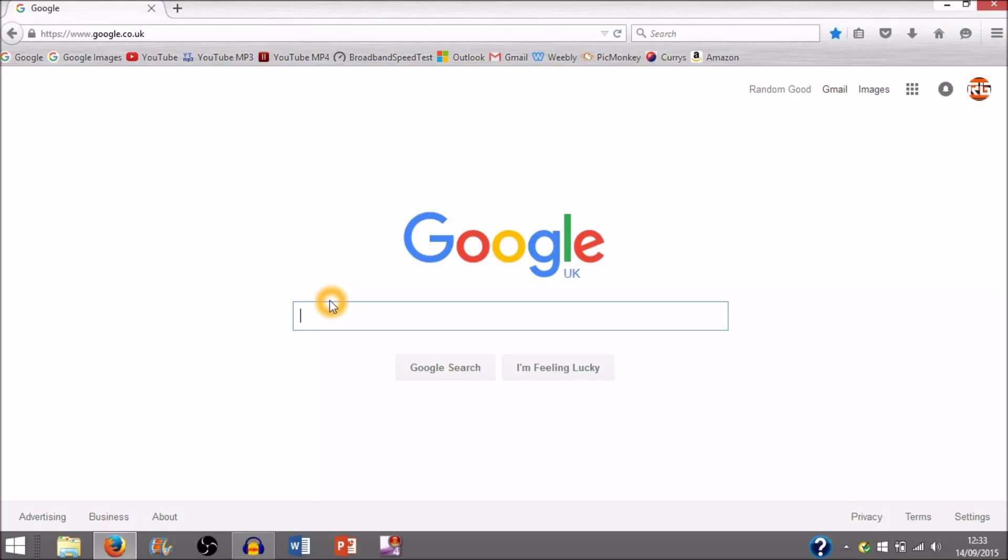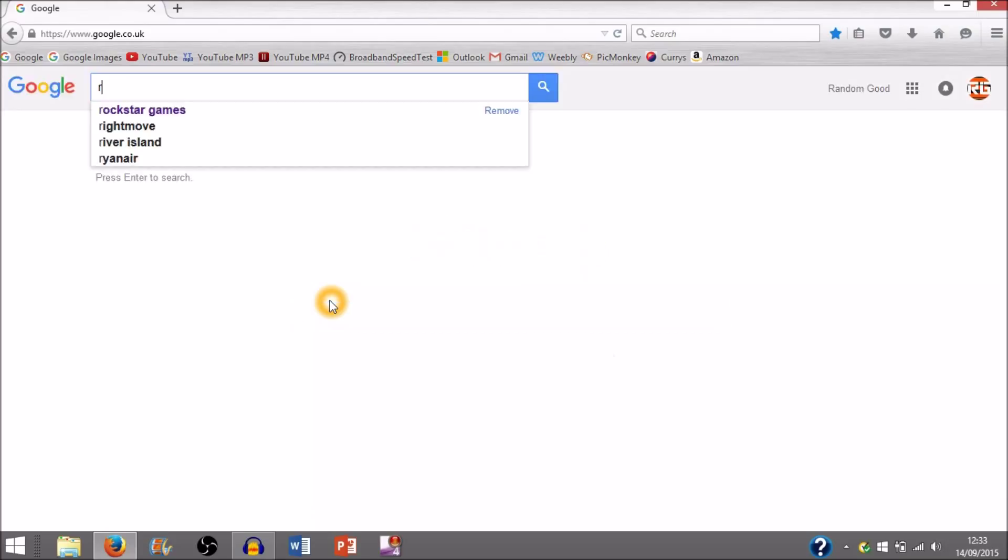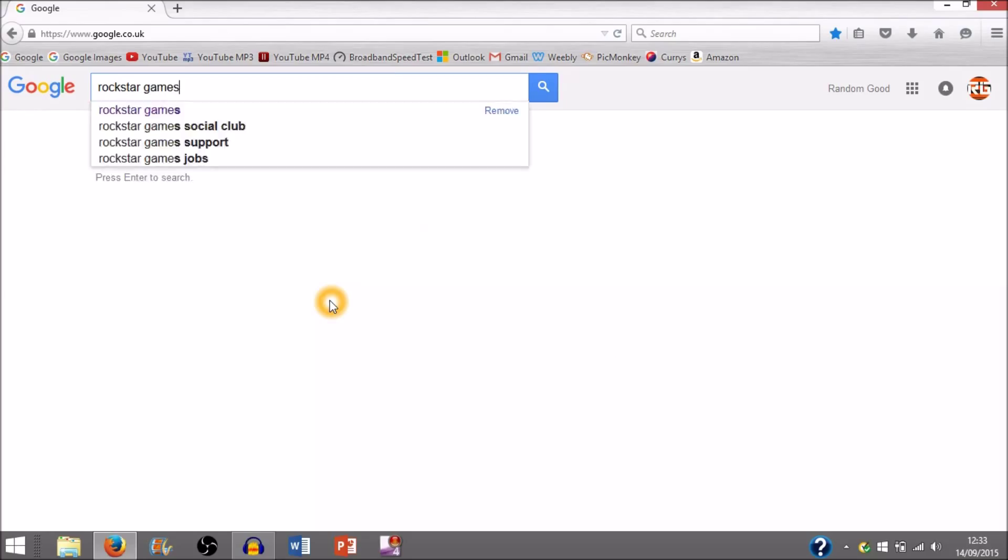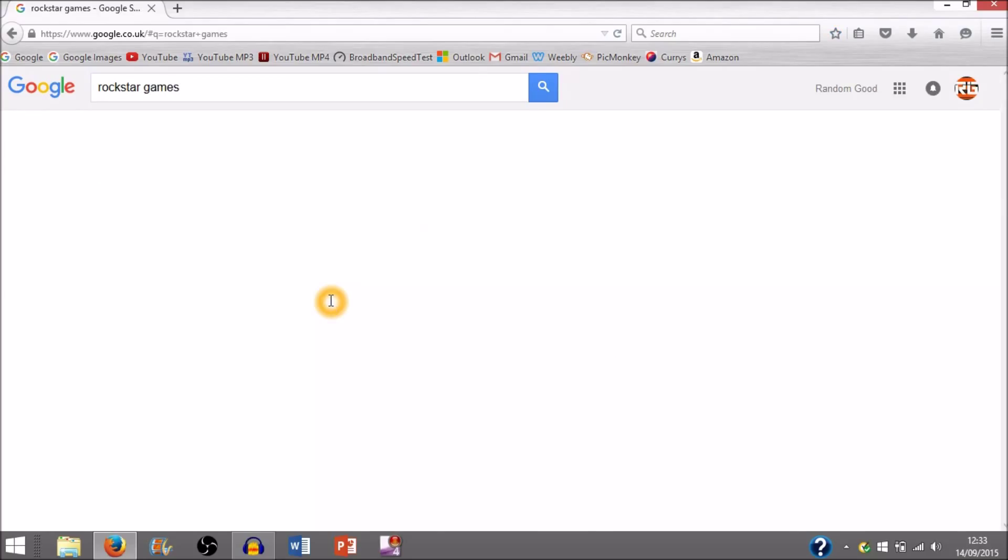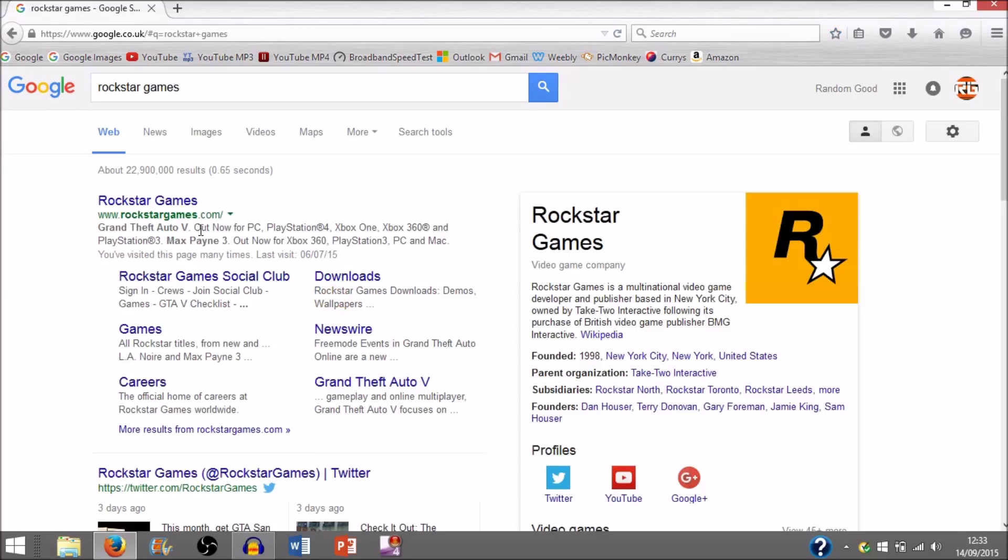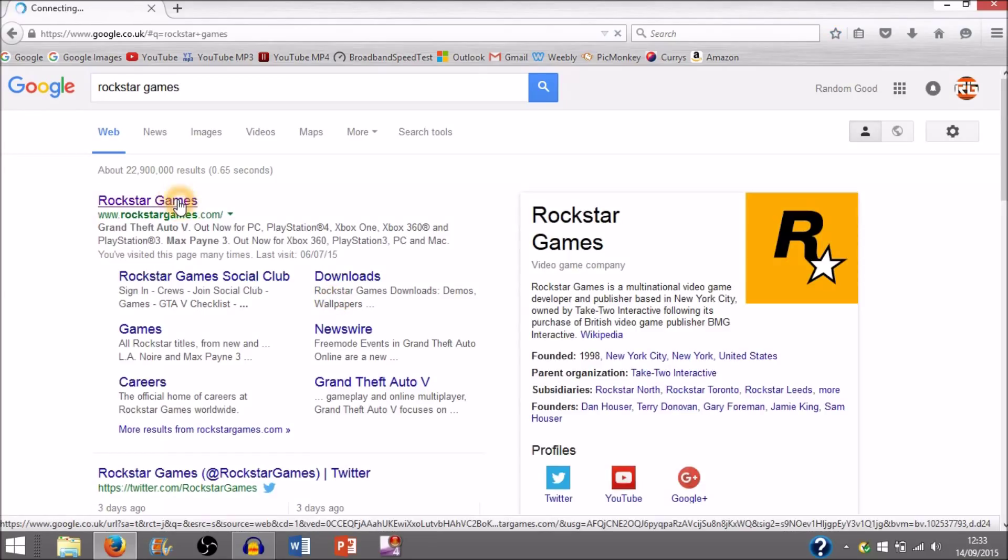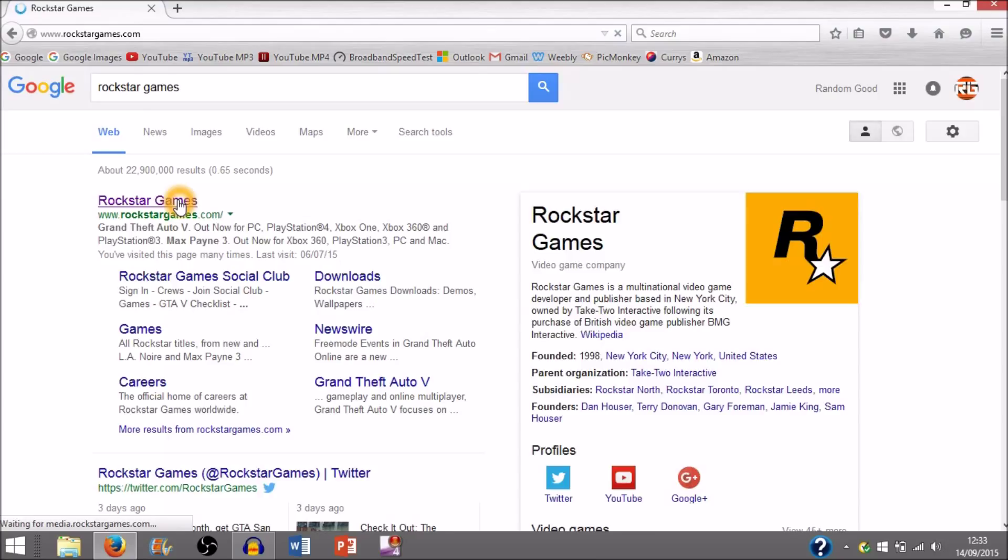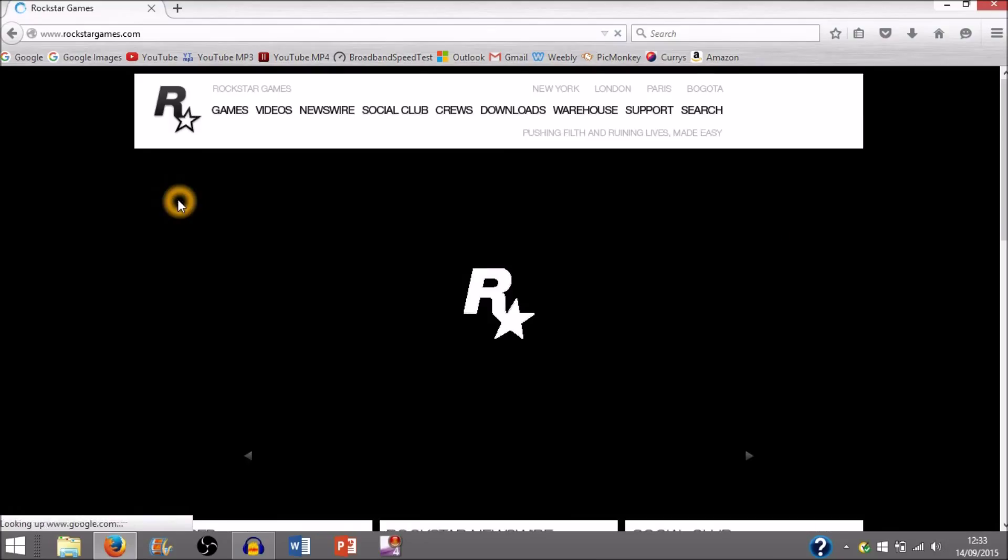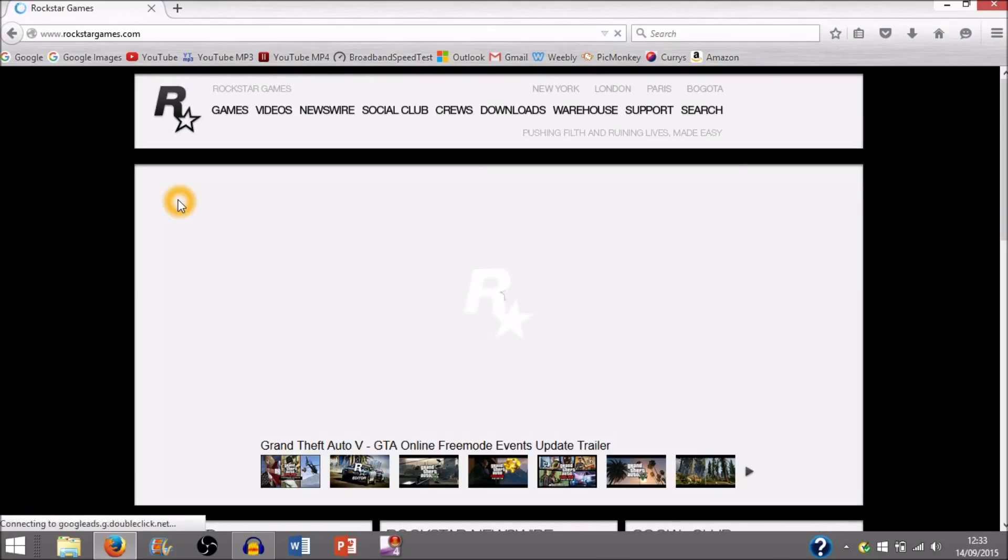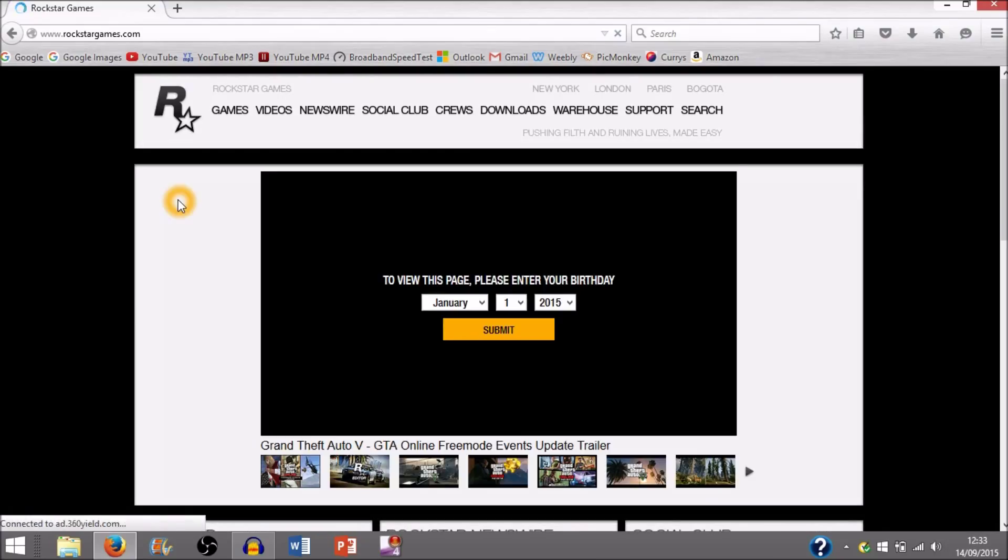So let's get started. First thing you will need to do is find a page which you would want to bookmark. I'm just going to use the Rockstar Games page right there. It doesn't have to be this page, it can be whatever page you want. I'm just using this page as an example.